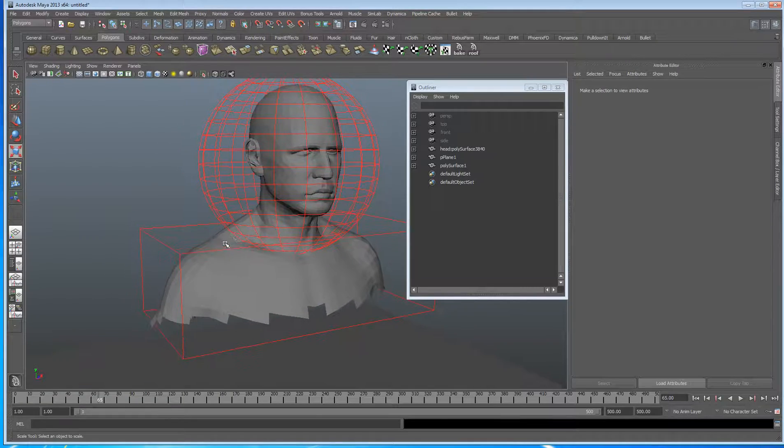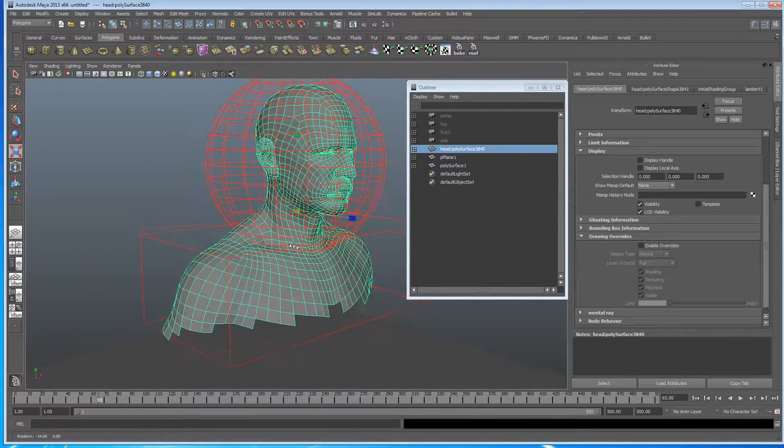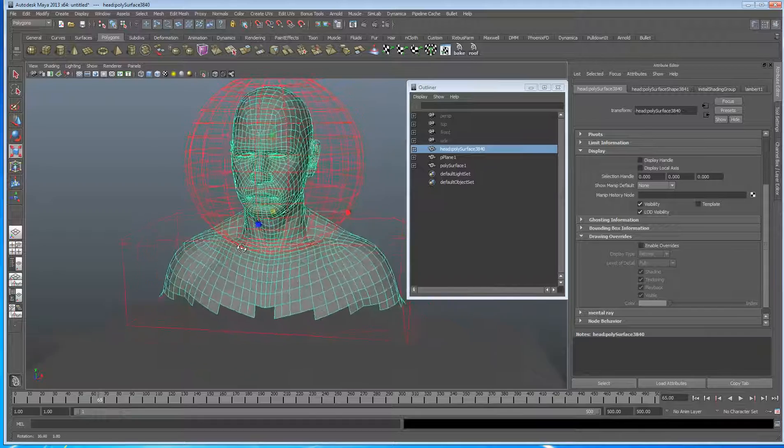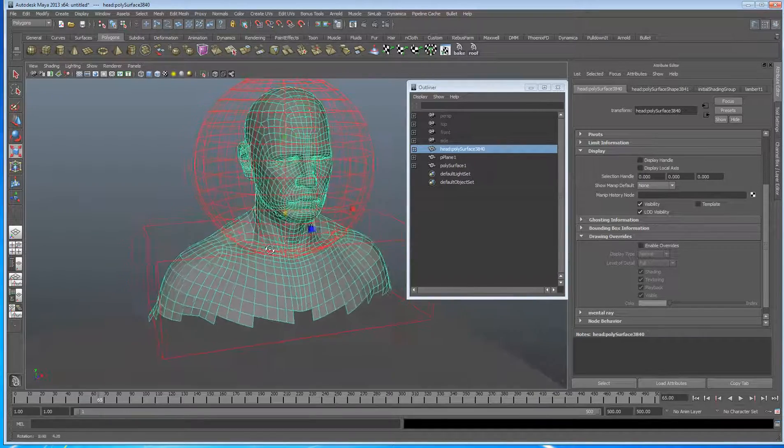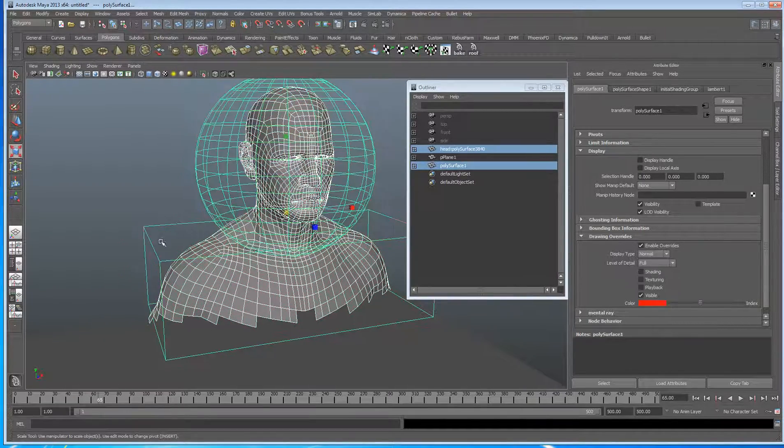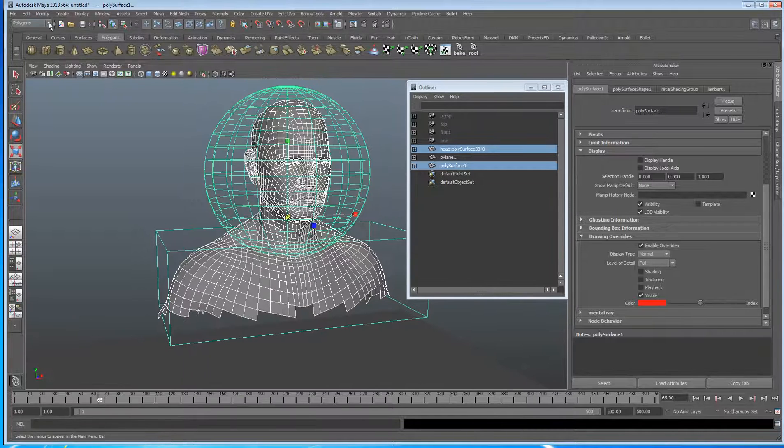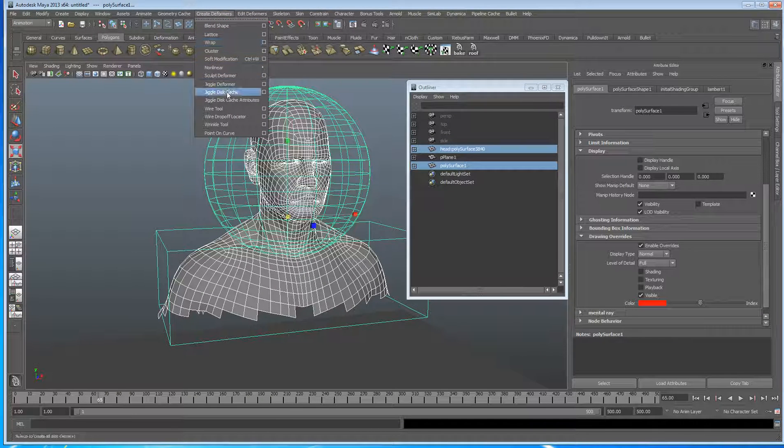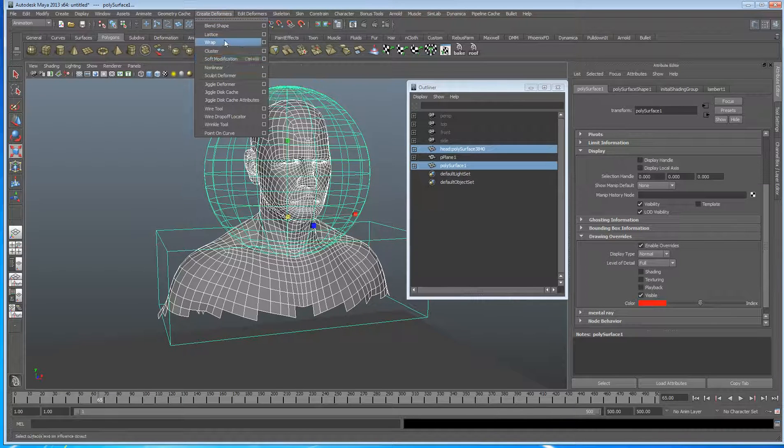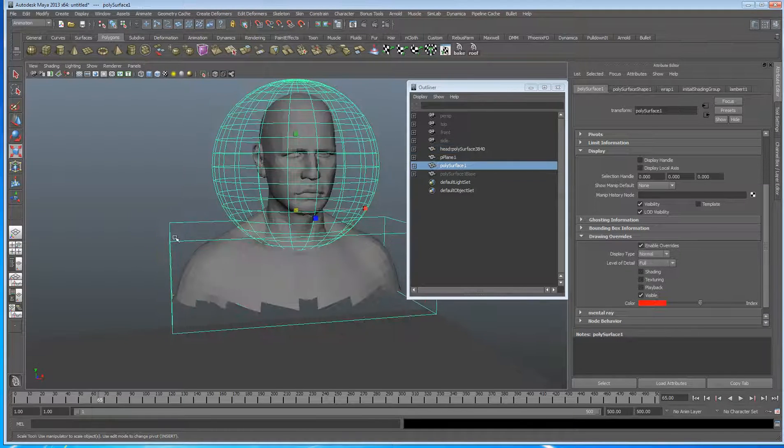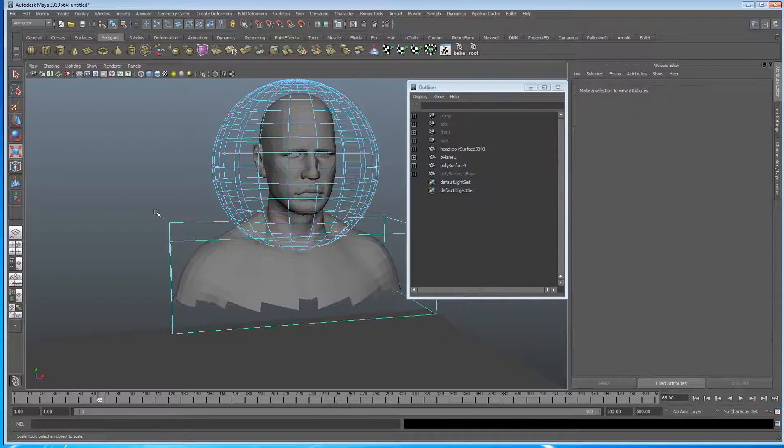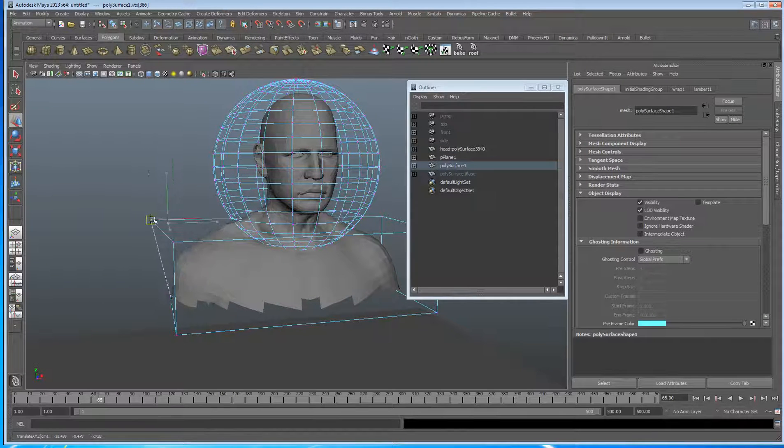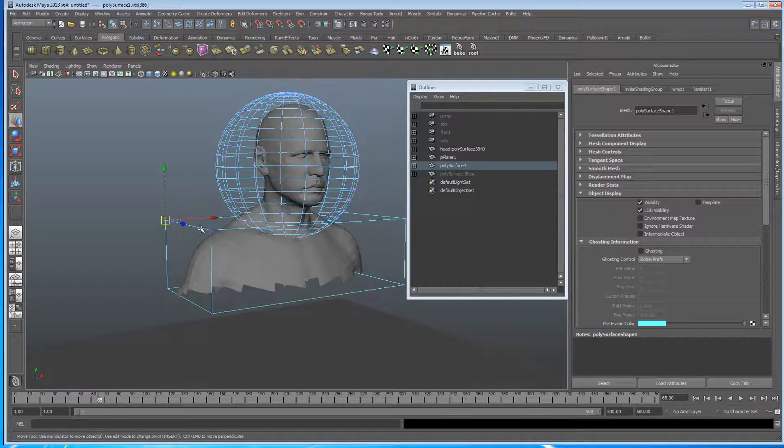So let's select the person, let's select the geometry and I'm just going to go to the animation menu, create deformers and I'm going to hit wrap. Okay, so now when I select this geometry, it deforms the object. All good so far.